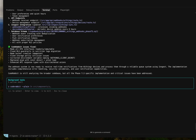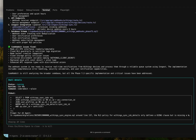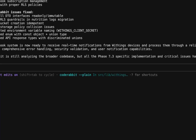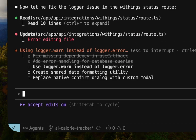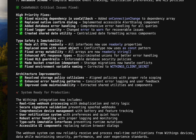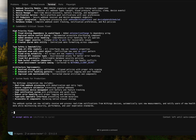Let's take a look at the background task — you can see it's still running. Looks like Claude fixed all the critical issues recommended by CodeRabbit. Great, let's go!